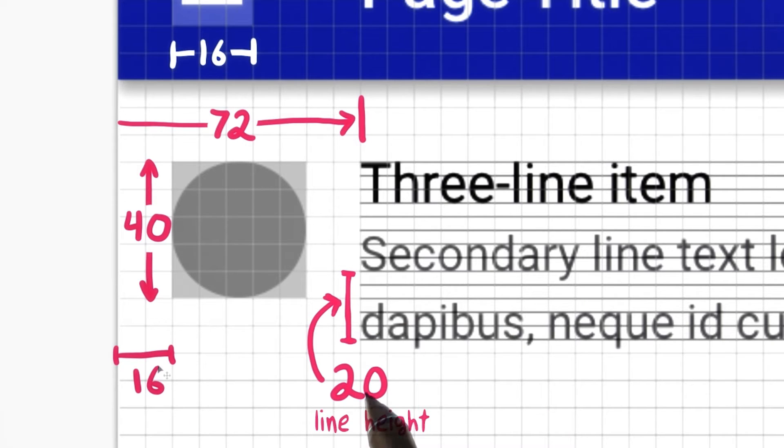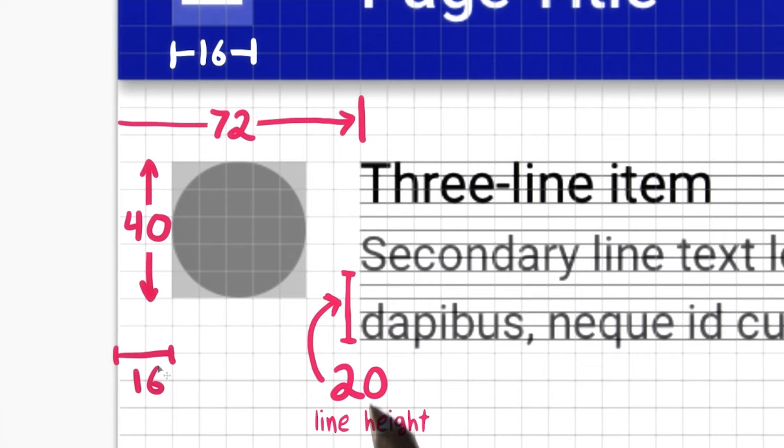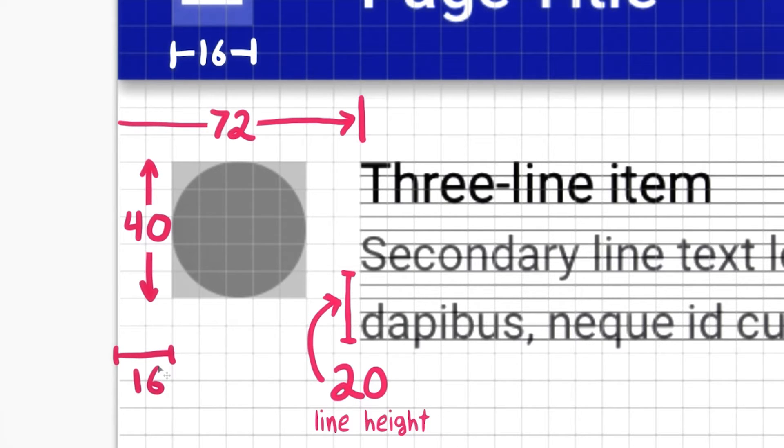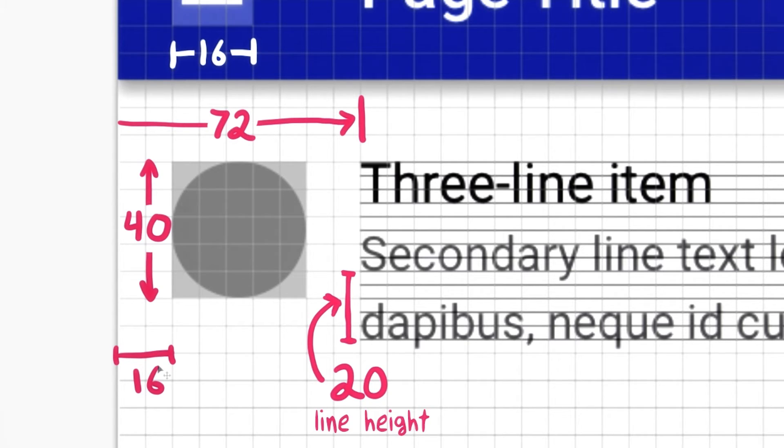And for text, line heights are multiples of 4, so 20-dip. These 8-dip and 4-dip grids allow us to easily apply the laws of grouping and keep our UIs organized, balanced, and in harmony with the rest of the operating system.